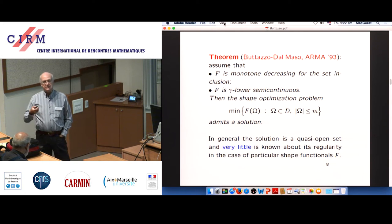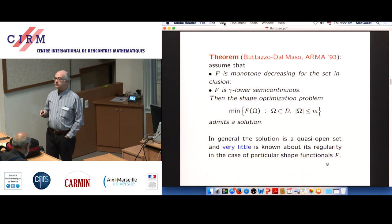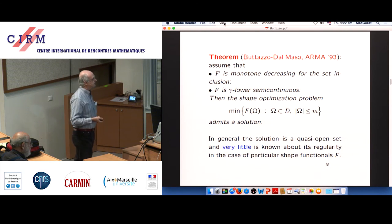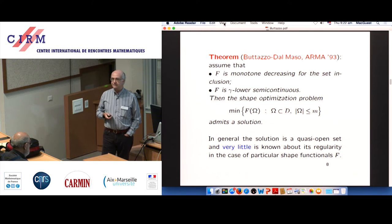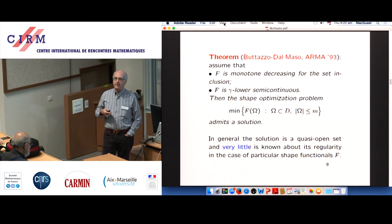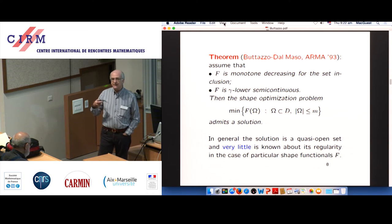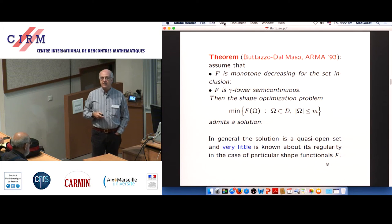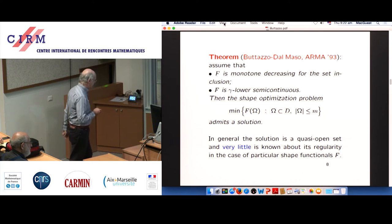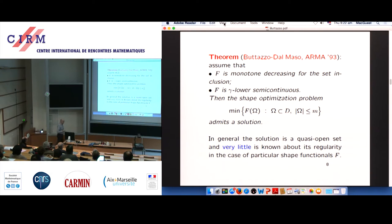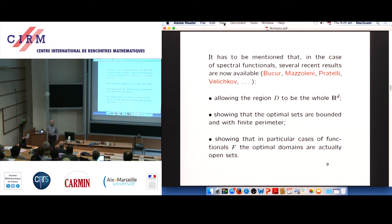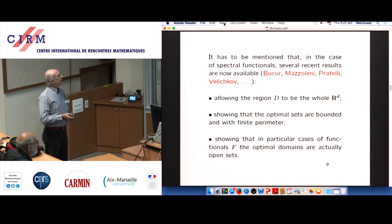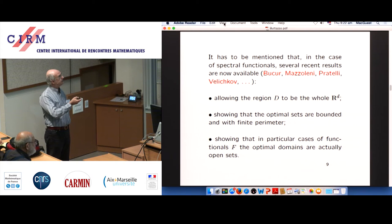Once you get existence of an optimal domain, a very good question is: can we say more? Necessary conditions of optimality, regularity, smoothness, qualitative properties — but very little is known, because in order to perform boundary variation you need a little bit of regularity, and apart from some very particular cases, this is not known.